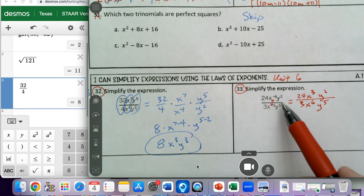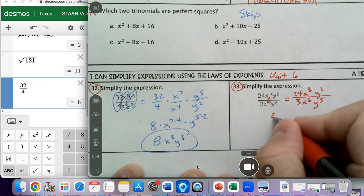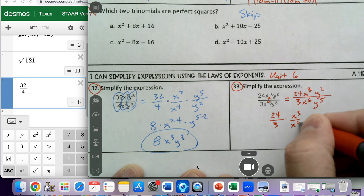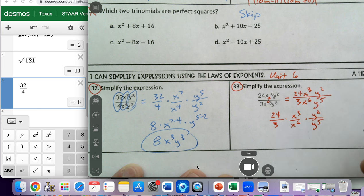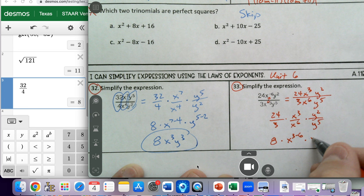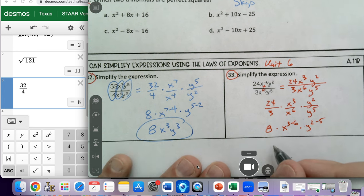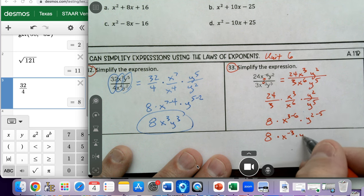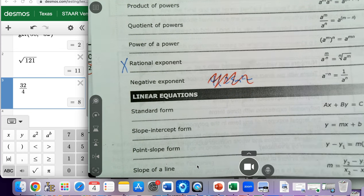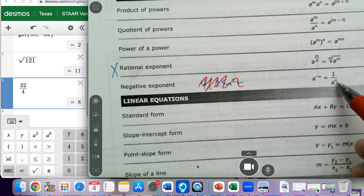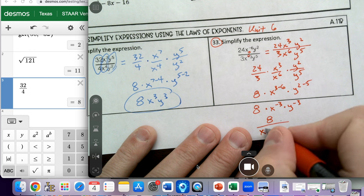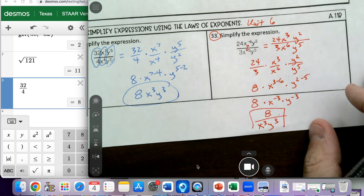Now I can treat this like problem 32, focusing on each section. 24 over 3 is 8. Then we have x to the third minus six, which gives x to the negative three, and y squared minus five, which gives y to the negative three. That gives us 8 times x to the negative three times y to the negative three. Applying the negative exponent property, we move both to the denominator, giving us 8 over x to the third y to the third. That is the answer to number 33.